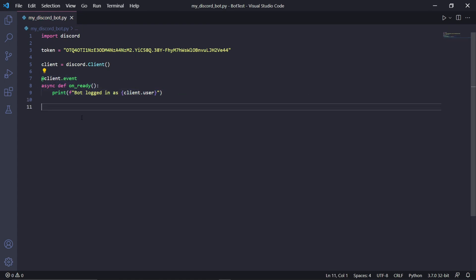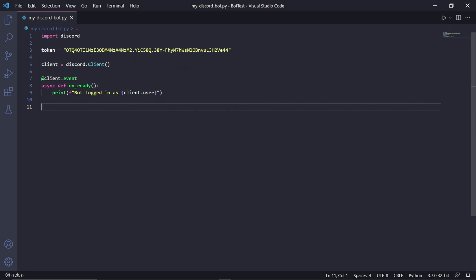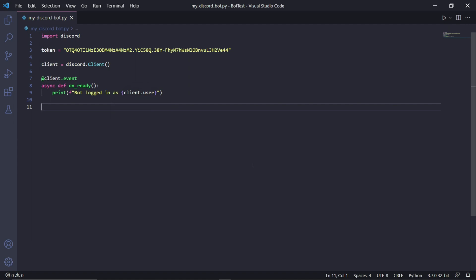What this whole piece of code will do is listen and check if the bot is online. Once it is, it will print this into the console. The client.user will represent the username of our bot.